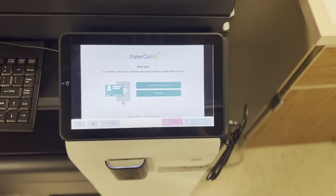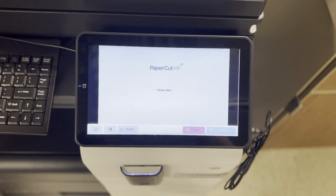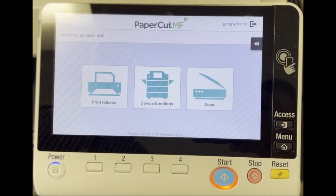This video tutorial will guide you through using the new interface on district copiers. First, swipe into the copier as you normally would using your district prox card. Upon logging in, you will be brought to a selection menu.